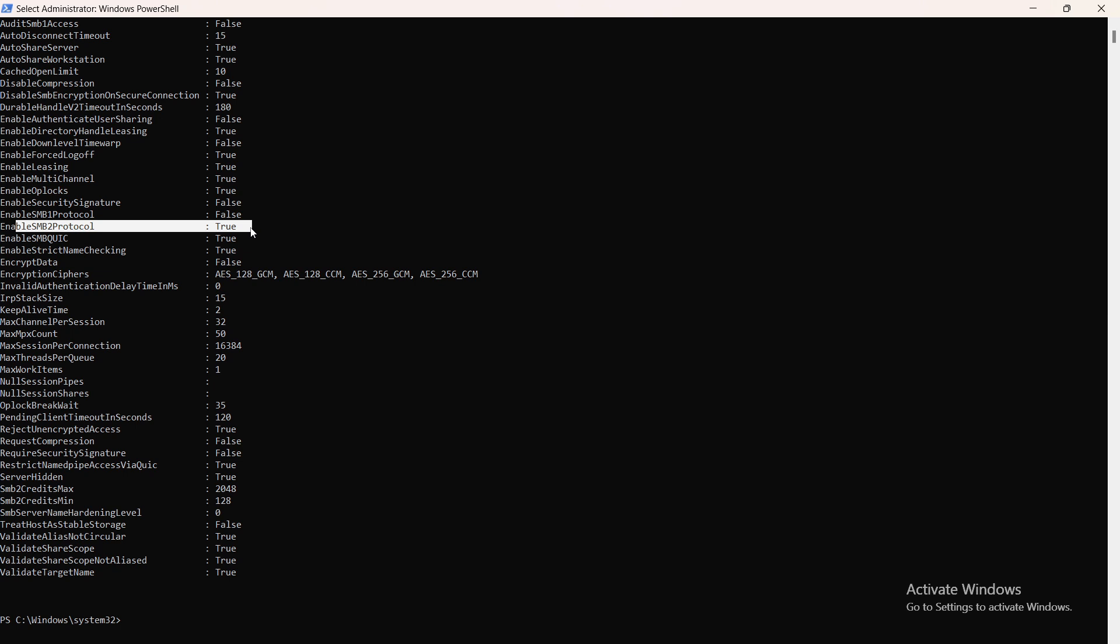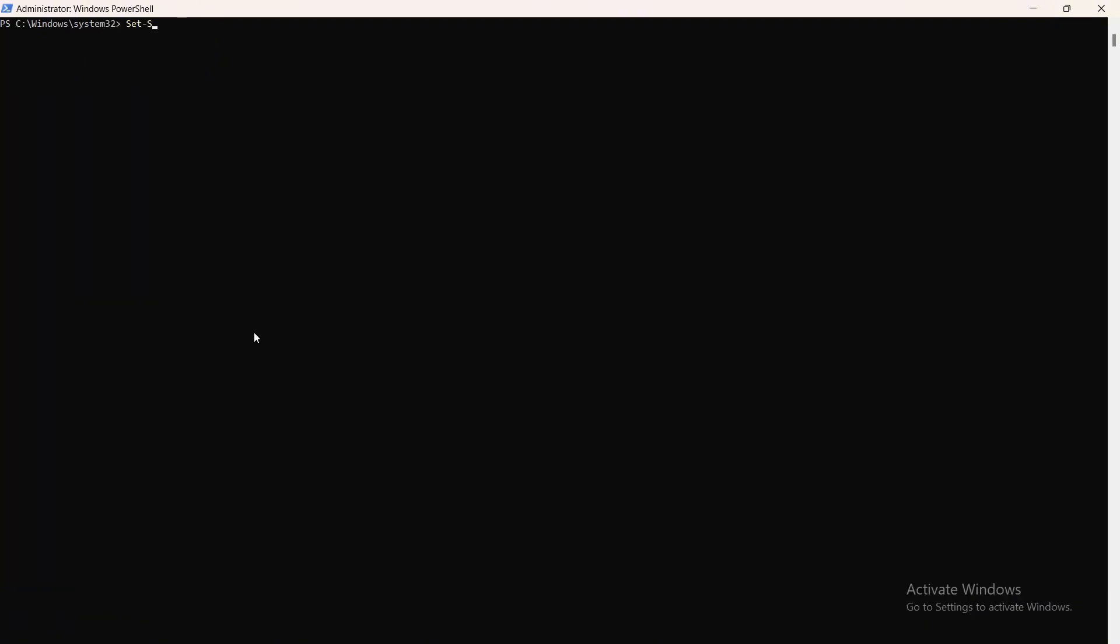If you have version 1 enabled, then disable it using the following command: Set-SmbServerConfiguration -EnableSMB1Protocol. Then the variable false because we don't want SMB version 1 enabled. We want it disabled. That's why we put false. And then -Force. You click enter and you will have your SMB version 1 disabled.